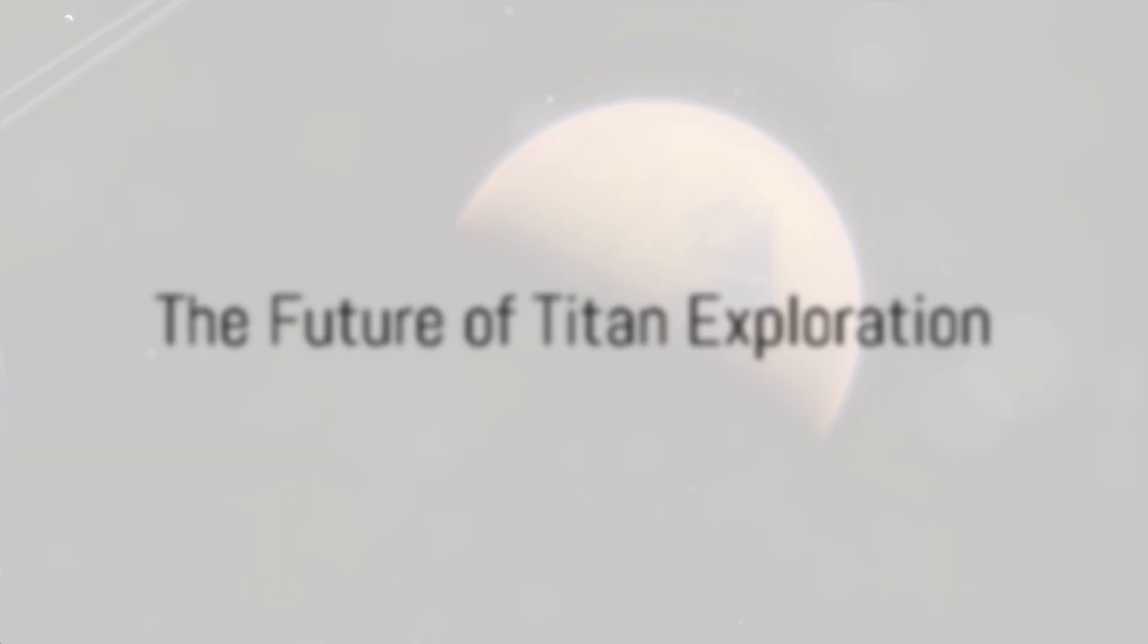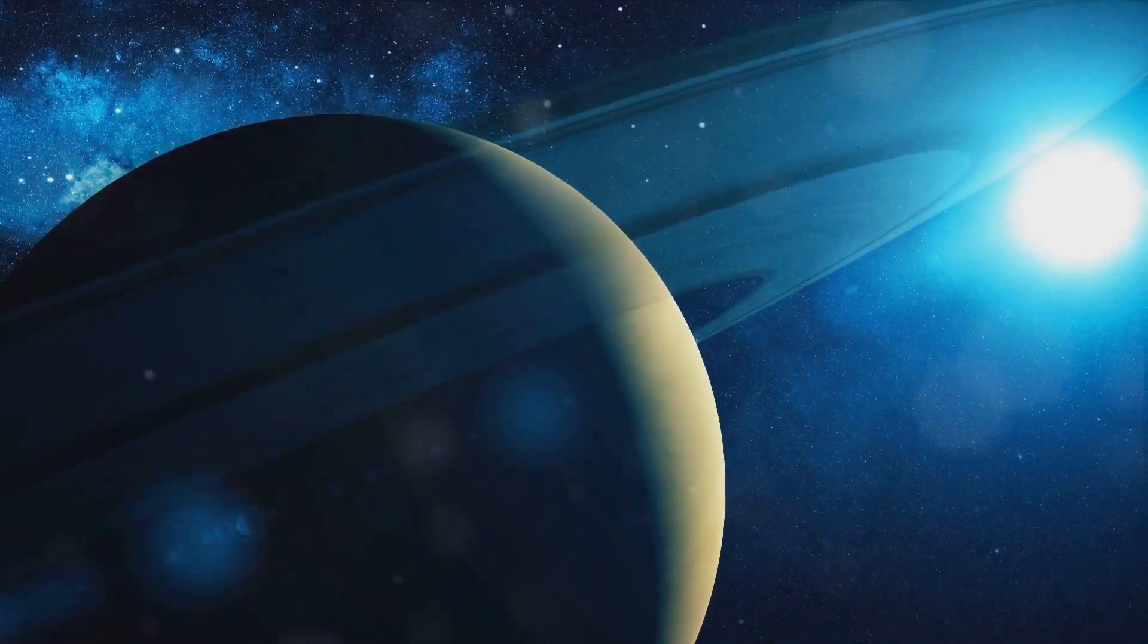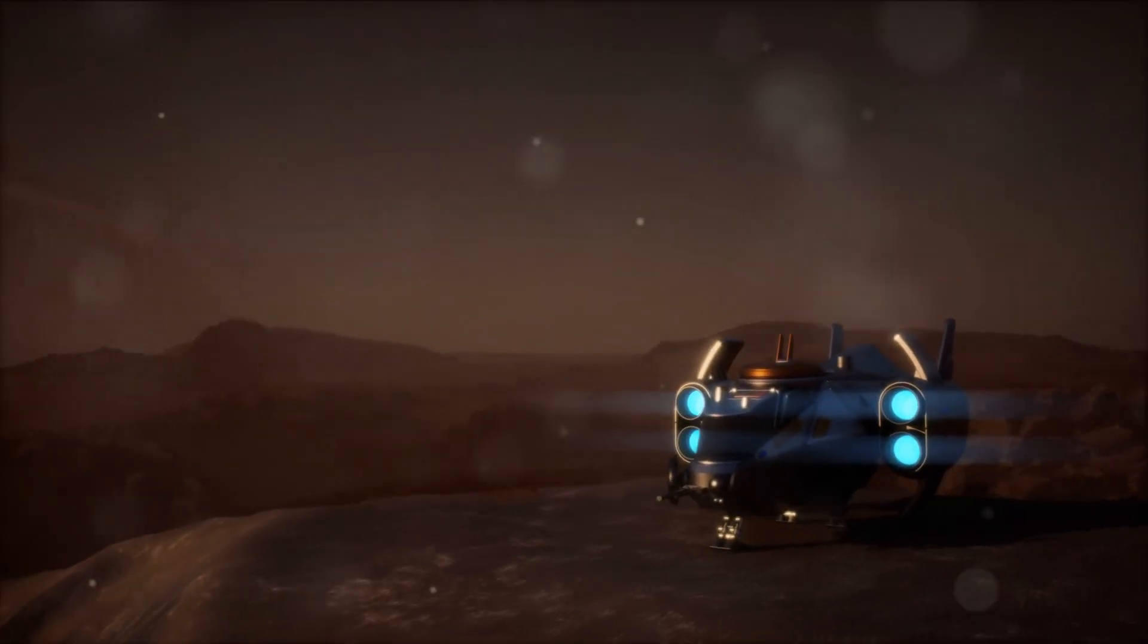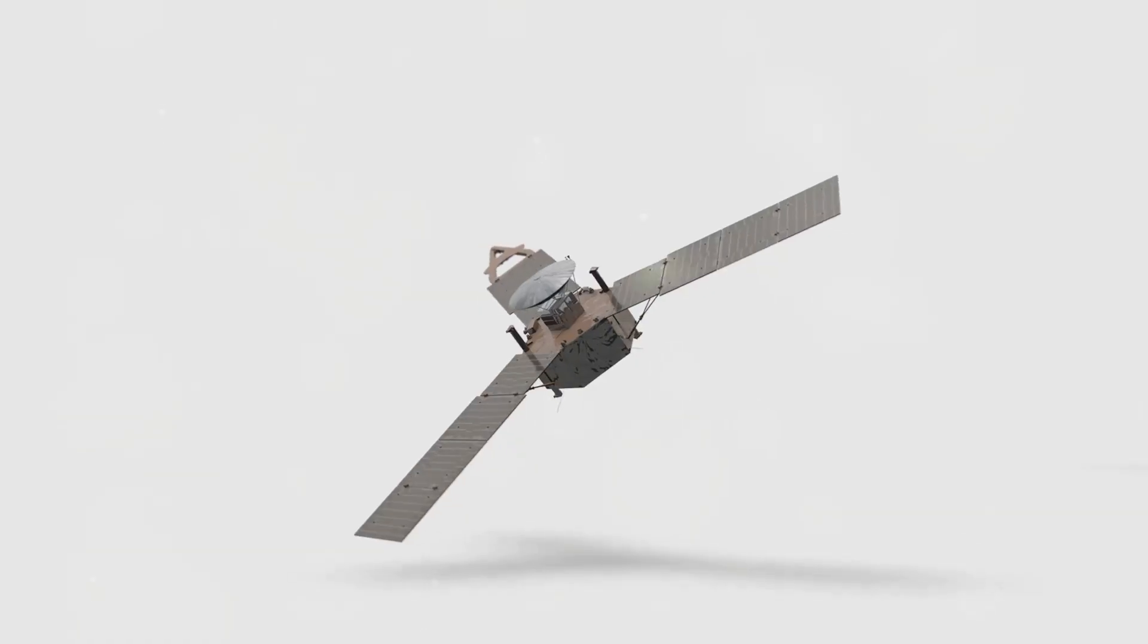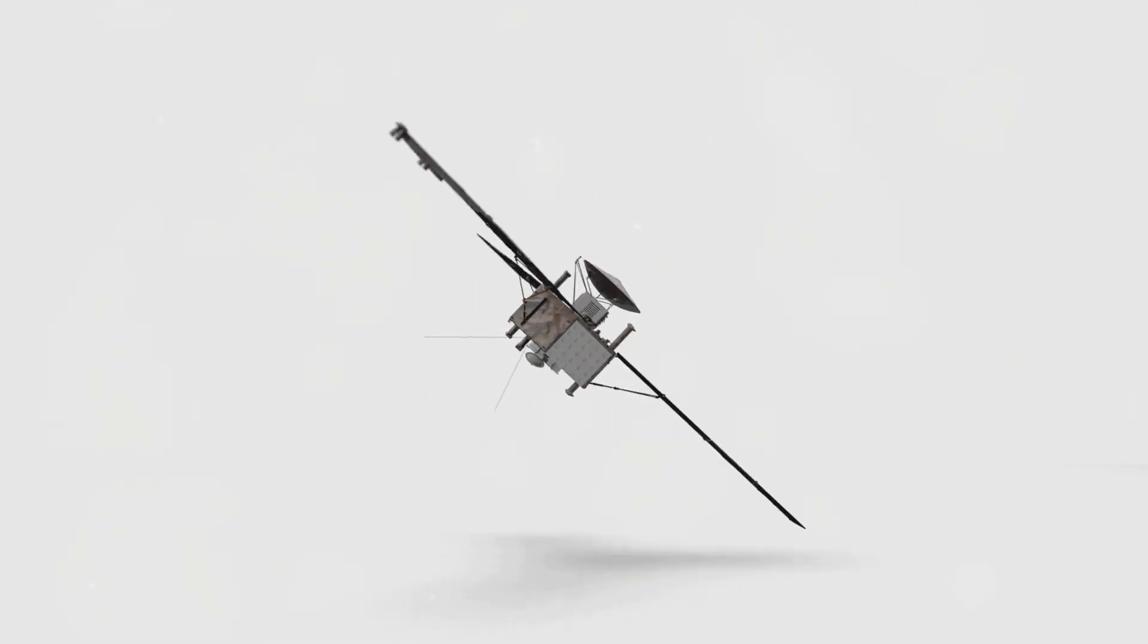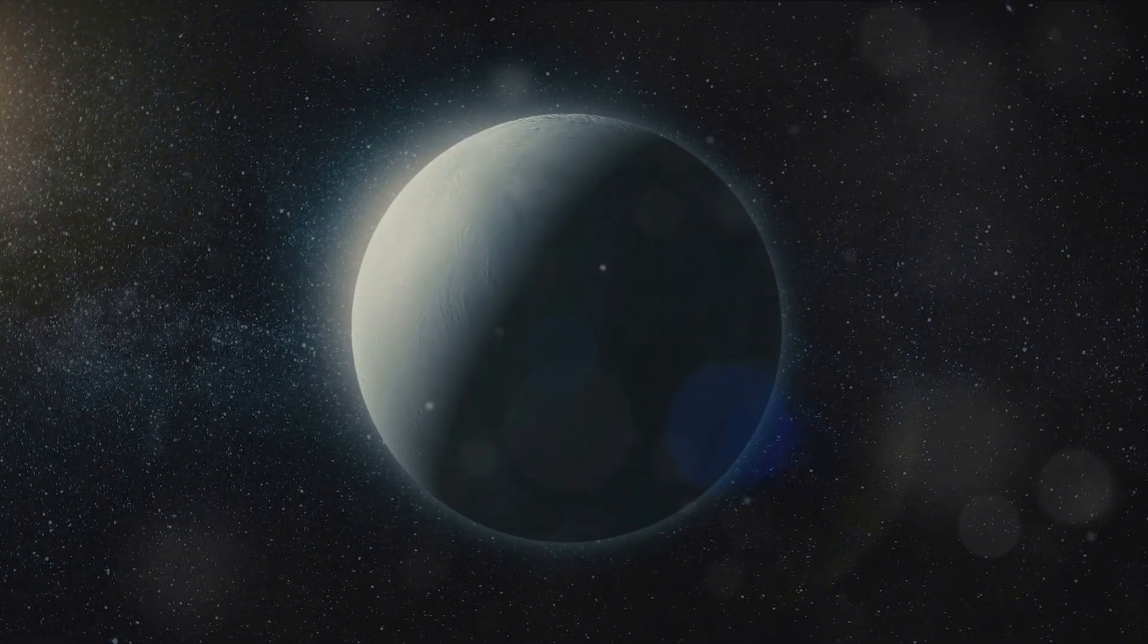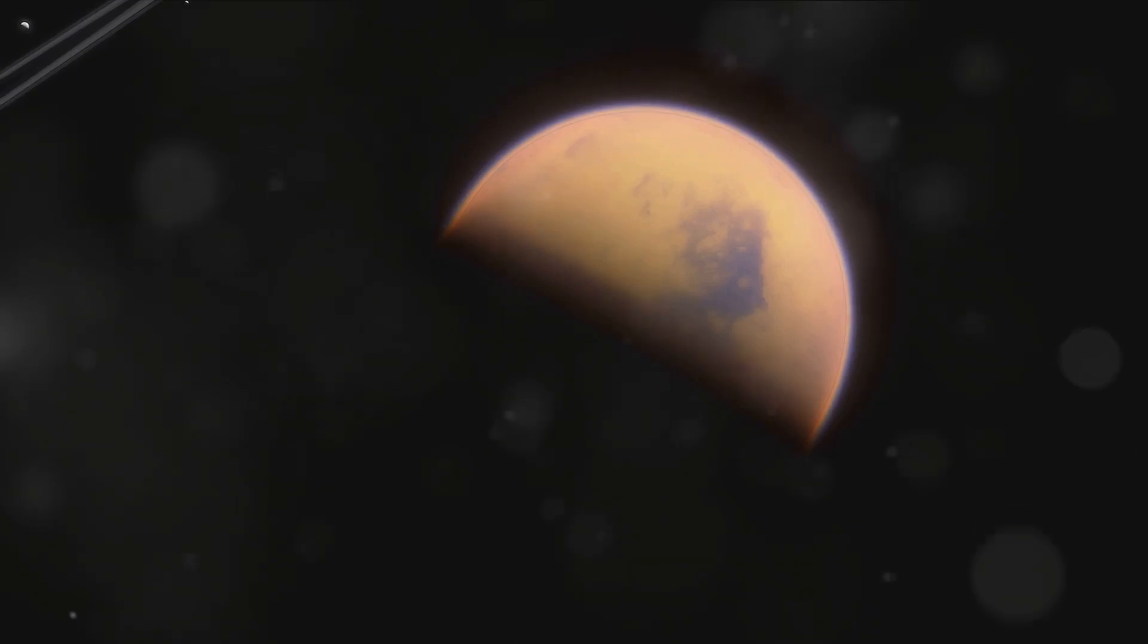The future of Titan exploration holds promise and countless possibilities. As we step into the era of interplanetary exploration, our gaze is firmly set on this enigmatic moon of Saturn, with a number of missions planned for the coming years. One of the most anticipated of these is NASA's Dragonfly mission. Slated for launch in 2026, Dragonfly is a drone-like lander set to embark on an eight-year journey to Titan. This mission aims to explore the moon's diverse environments, from its organic dunes to its impact craters, and decipher the processes that have shaped this intriguing world. Dragonfly will be equipped with instruments capable of measuring the composition of Titan's surface and atmosphere, seeking to answer the age-old question, could Titan harbor life?